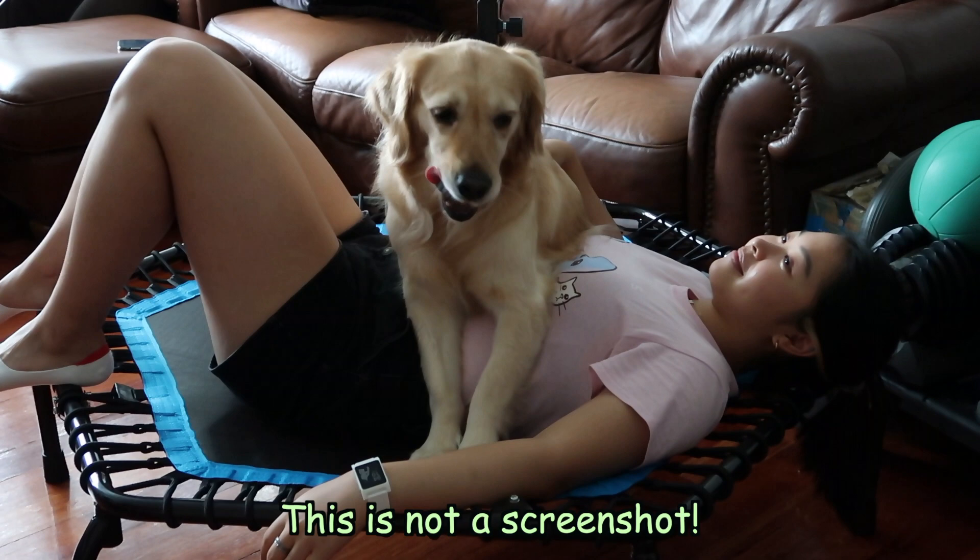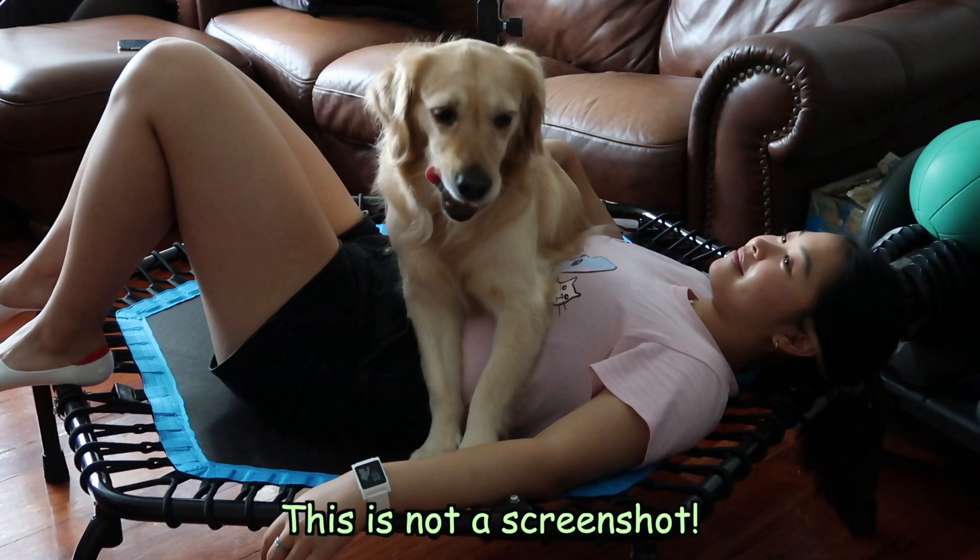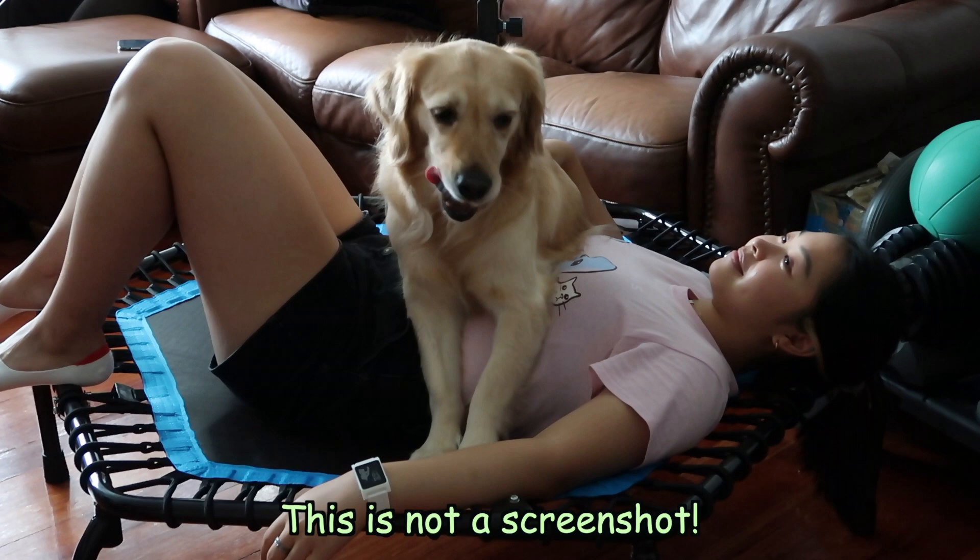It's so blurry what the heck. This is not a screenshot. Halle Halle let's go.